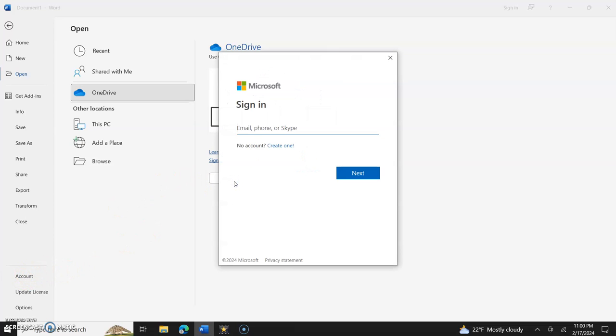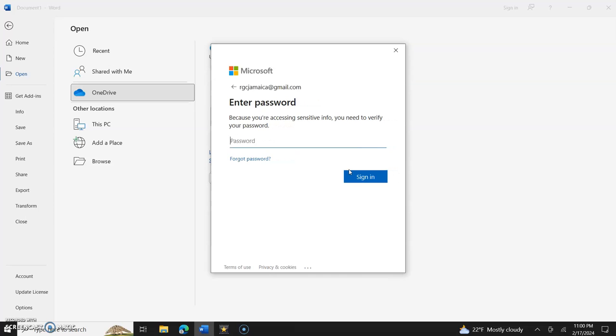Either way it works. So let's sign back in, sign in, and then we'll put the password in.